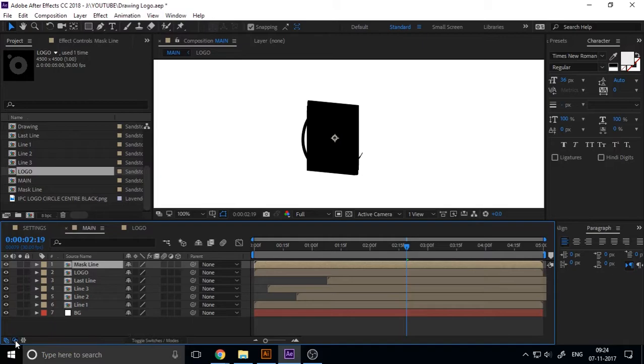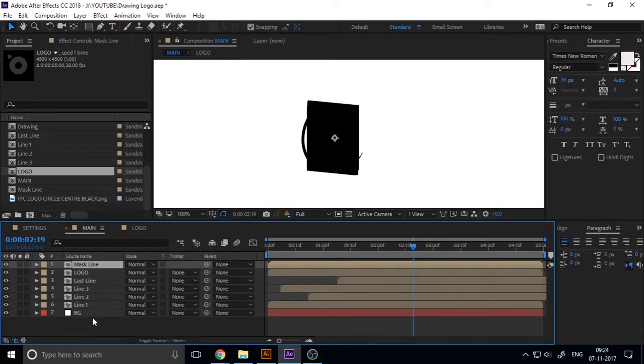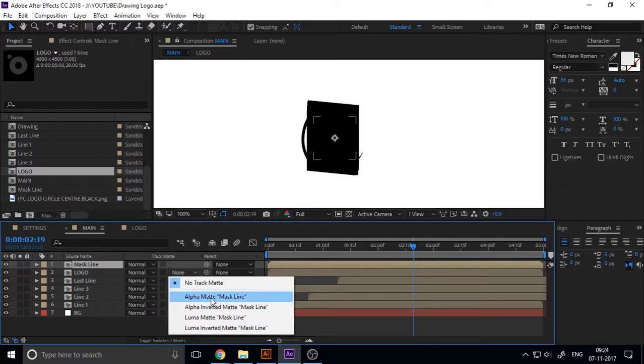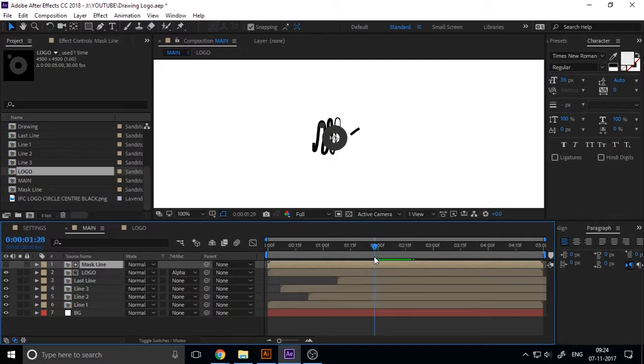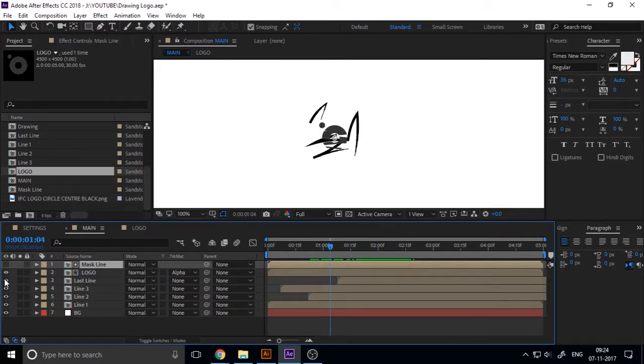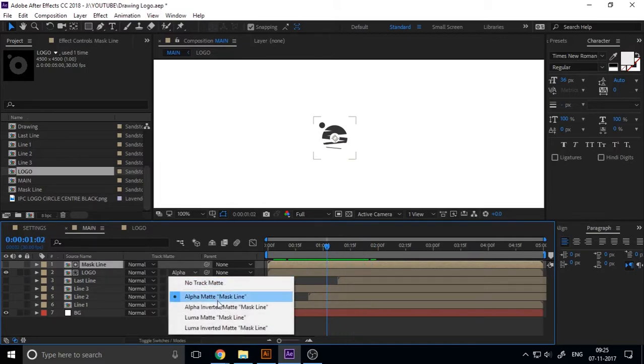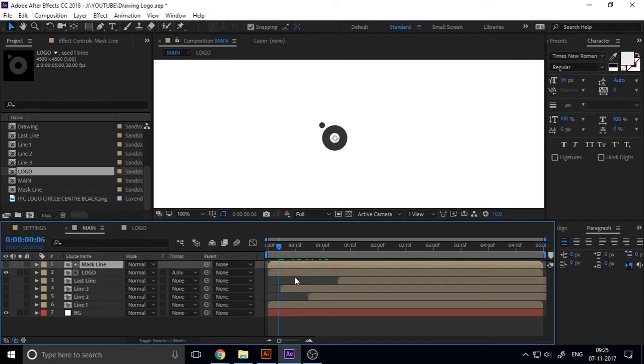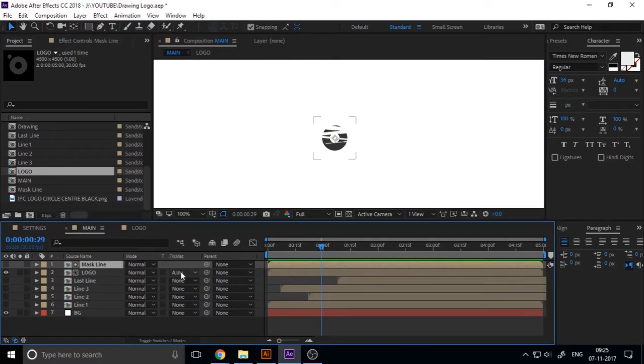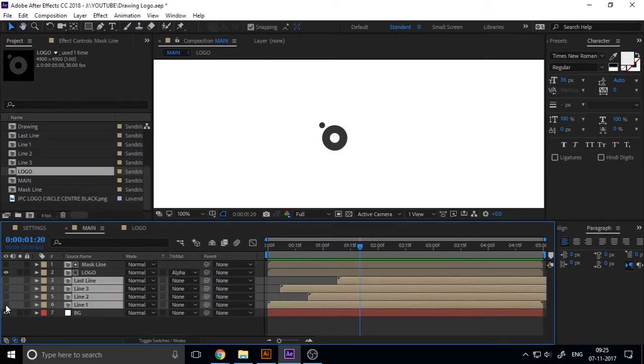If you change this layer properties, you can have available track matte. If you add a track matte to logo, you can see now our animation. If you add invert, you can see it's inverting.